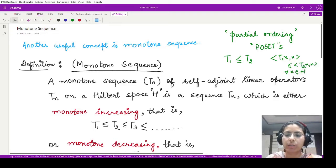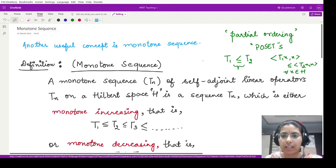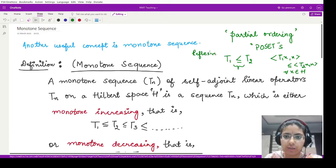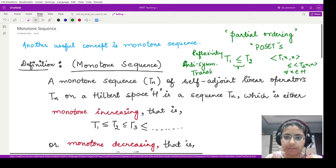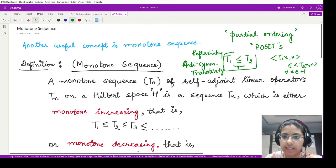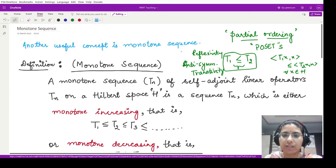This partial ordering relation holds whenever it satisfies three properties: the first is reflexivity, the second is anti-symmetry, and the third is transitivity. So a relation of this kind is said to be a partial ordering between two operators whenever it satisfies reflexivity, anti-symmetry, and transitivity.